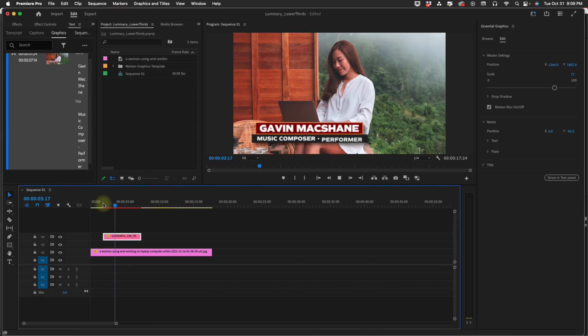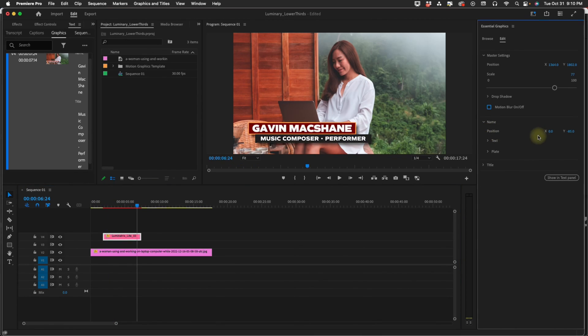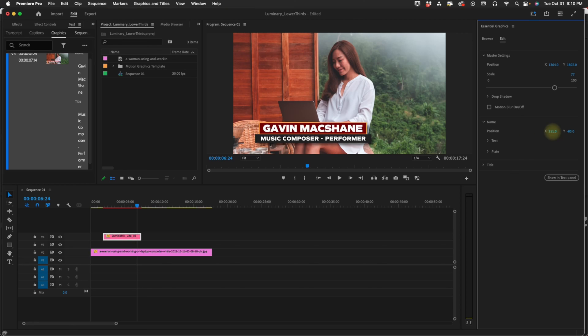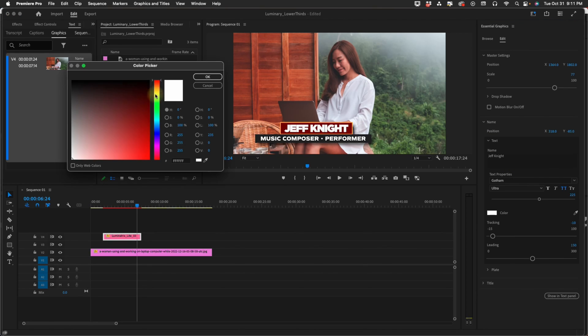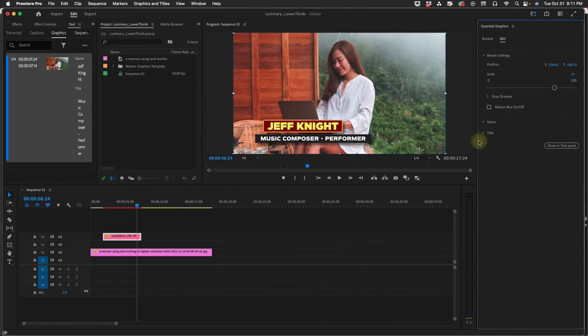Adding Motion Blur bogs down your system. I don't recommend having it on as you're editing. Maybe when you want to do a final render. But Motion Blur will come on in Premiere. We can move our name over separately. We have our text option and our title settings are exactly the same as our name settings.